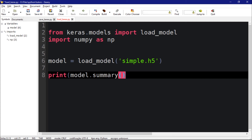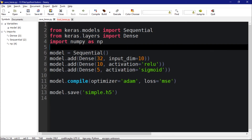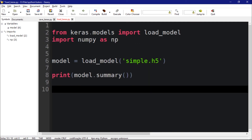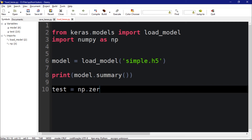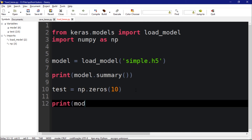So I'm going to print the summary for this model using model.summary. Then let's build an array — the model takes 10 numbers, so I'm going to create a NumPy array. Let me call it 'test', which would be equal to np.zeros with 10 numbers. Let's print model.predict, which is the function to compute the output, passing in test.